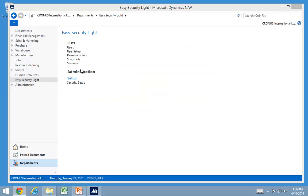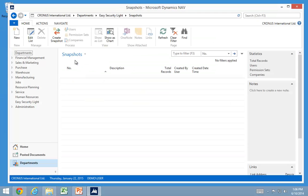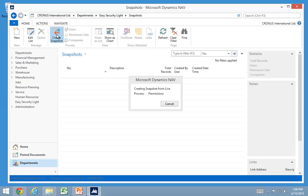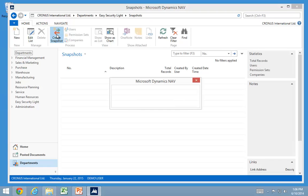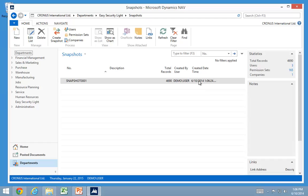As I just created that setup a good idea is to go in and create the first snapshot and that actually is a way of being able to restore permissions for either a user or permission setting. But that concludes the installation of EasySecurity Lite.